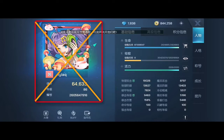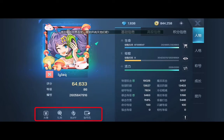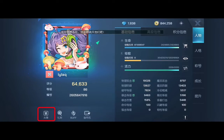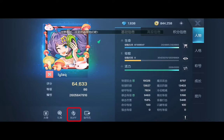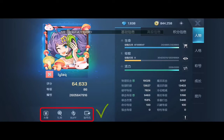The above-mentioned information cannot be clicked — it's just a pure display of your basic information. Moving to the lower section, there are four buttons. From left to right: the first one is your avatar picture, the second one is gifts, the third one is buff, and the fourth one is usernames. These four buttons we can click in.